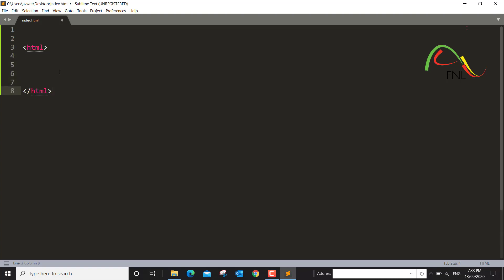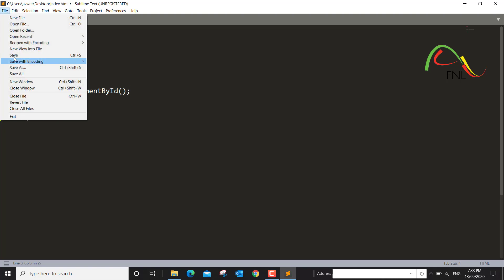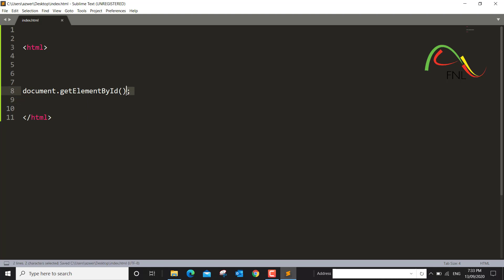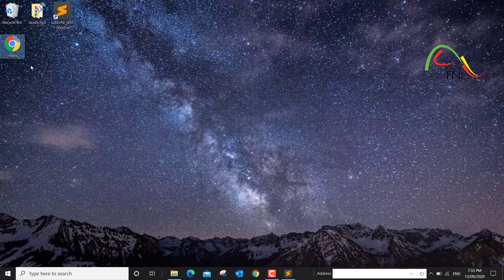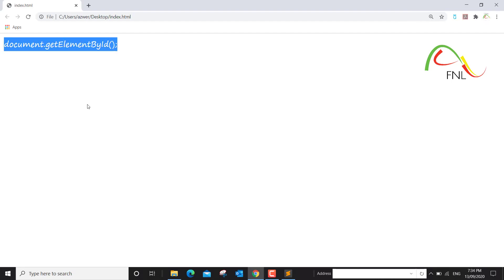Within those two elements I will write this method: document.getElementById. This is the method you want to learn about. If I save it now, this will be rendered as text because there's no script tag enclosing it. If I run this again, you will see that it is being treated as a string, as plain text.